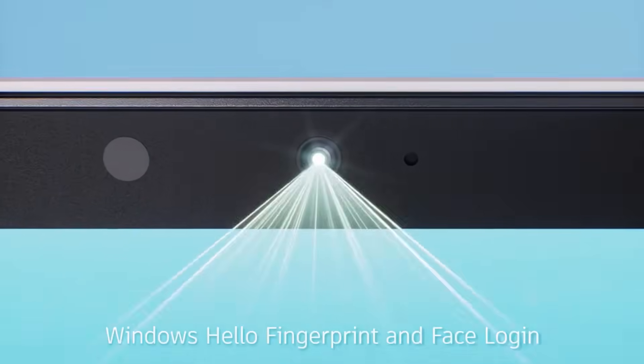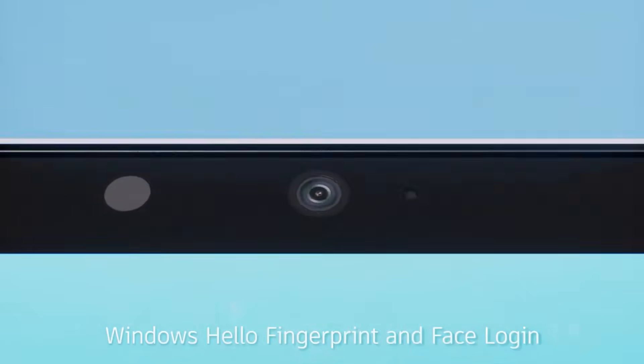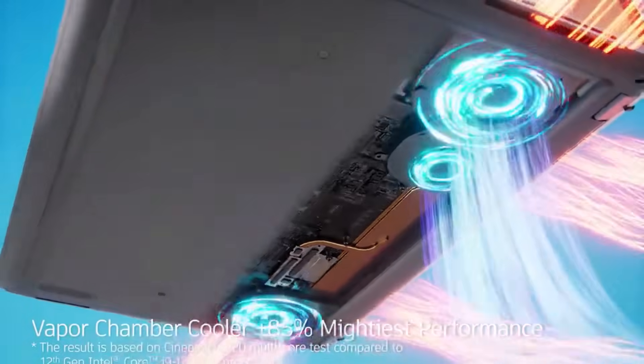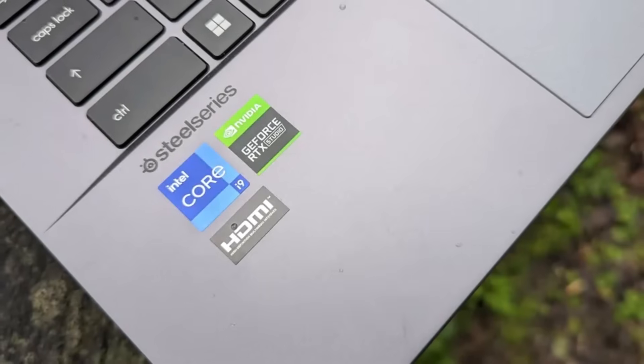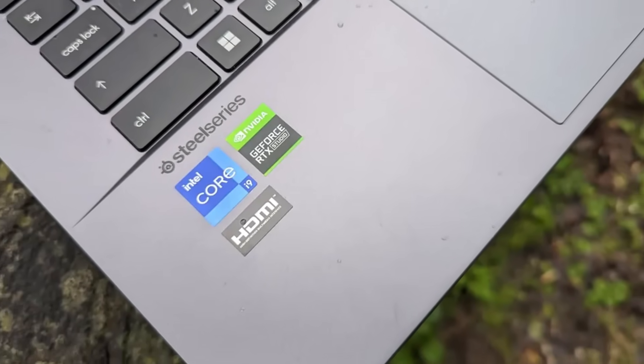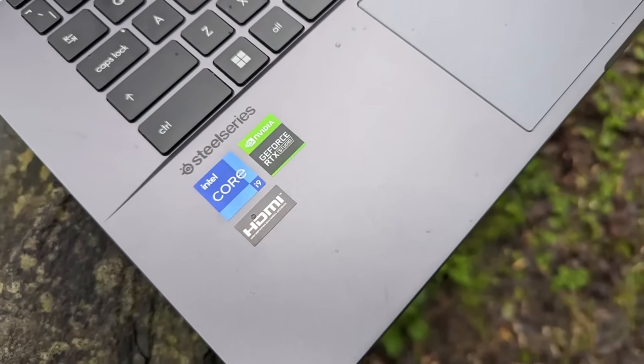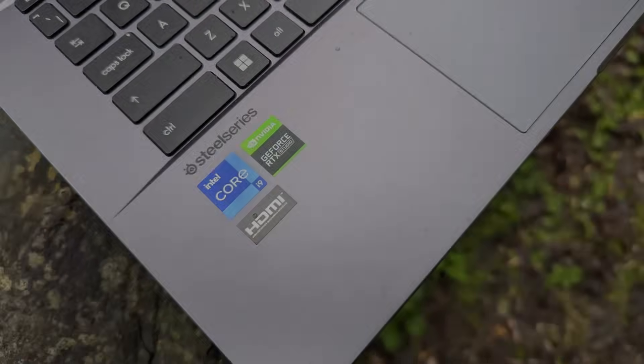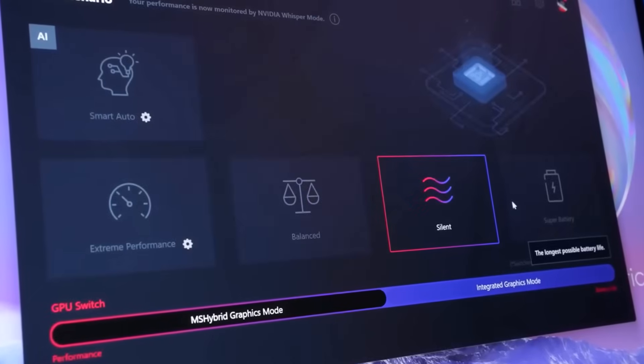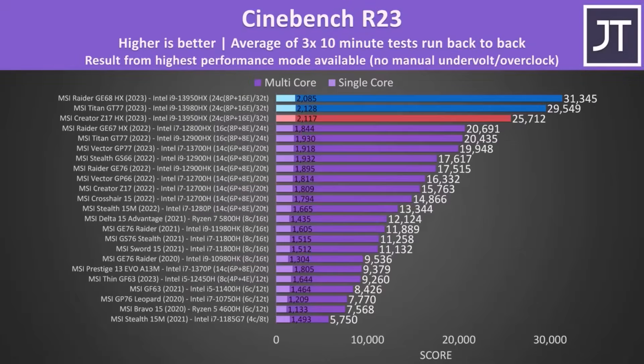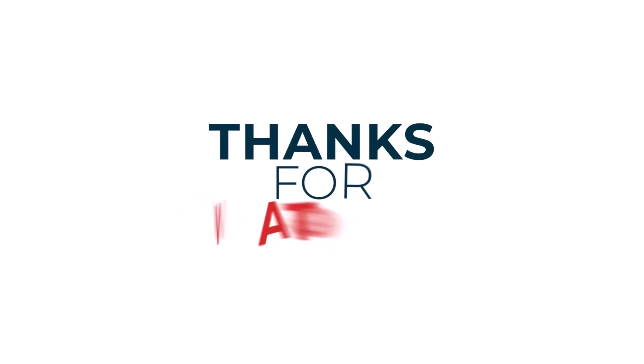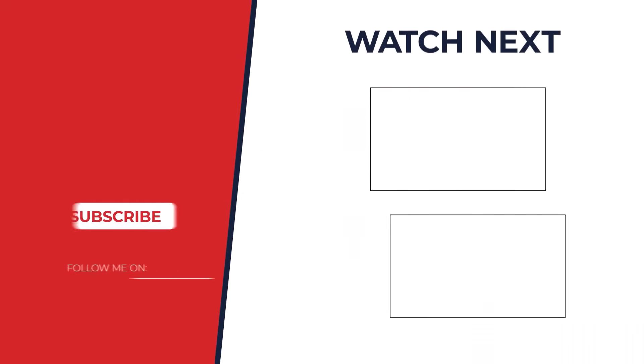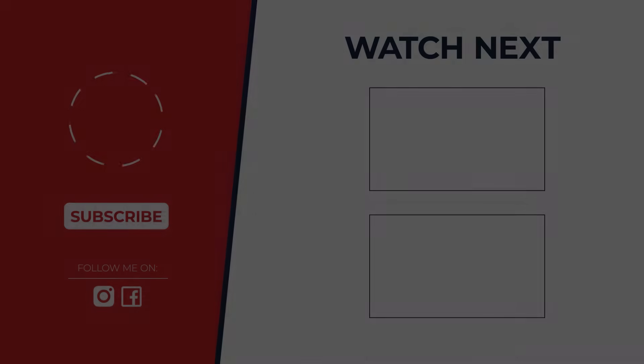So, which laptop reigns supreme for CAD and AutoCAD? After careful consideration, the Apple MacBook Pro 16-inch M3 Max 2023 takes the crown. Its powerful M3 Max chip, stunning display, and efficient battery life make it an exceptional choice for demanding design tasks. But remember, the best laptop is the one that suits your specific needs and budget. Happy designing!